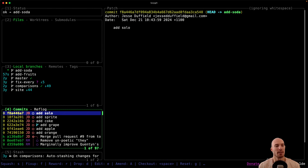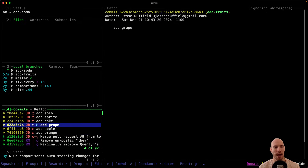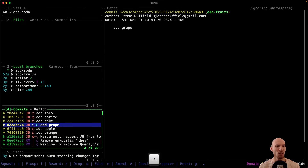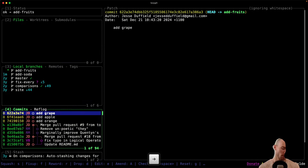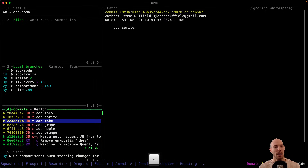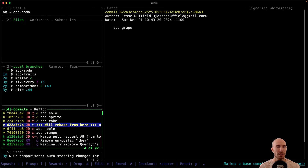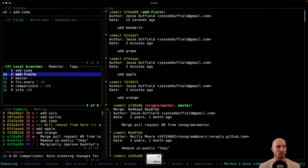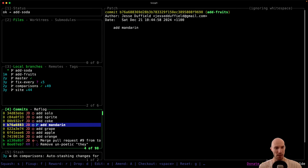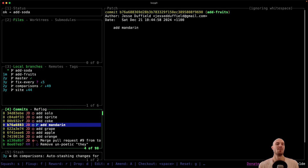Now suppose our reviewer for the fruits branch comes back and says it'd be good to add a mandarin. A lot of people at this point would check out the fruits branch, add mandarin, then check out the soda branch, set the base commit with shift-B, come back and rebase onto the fruits branch. Now everything is back in line — the fruits branch has mandarin and soda is on top — but that's a bit of a hassle.